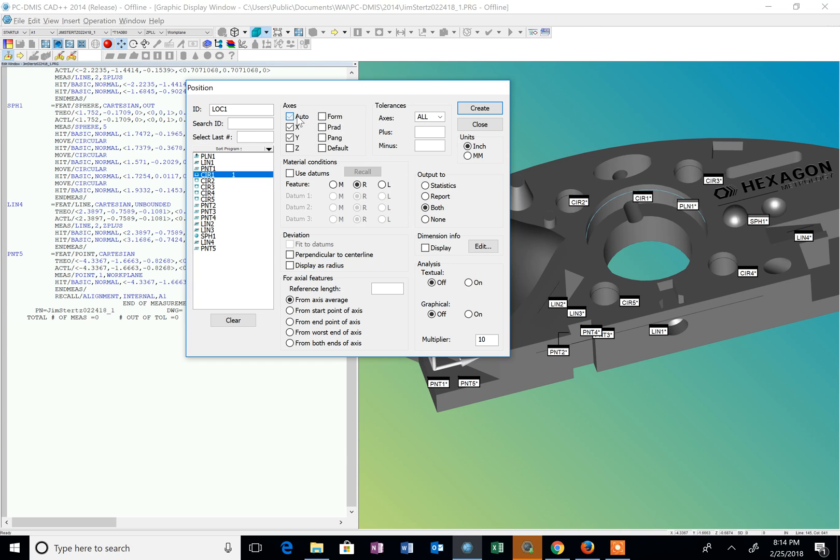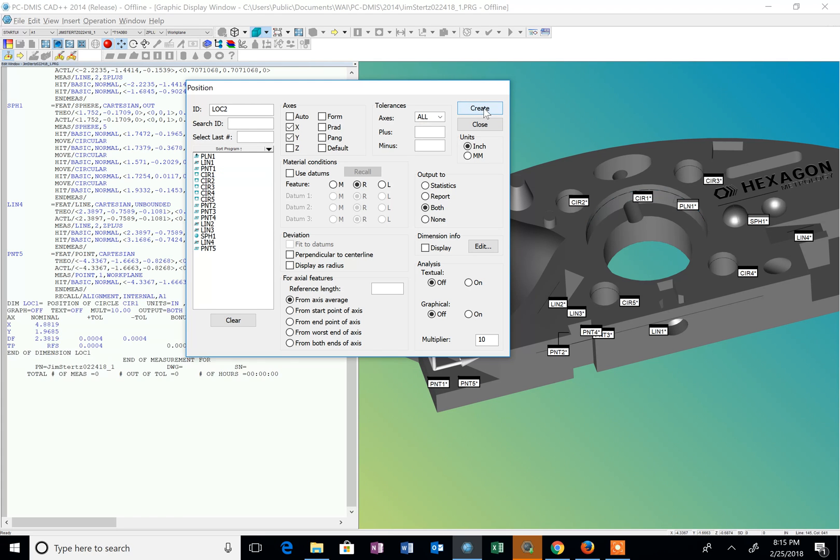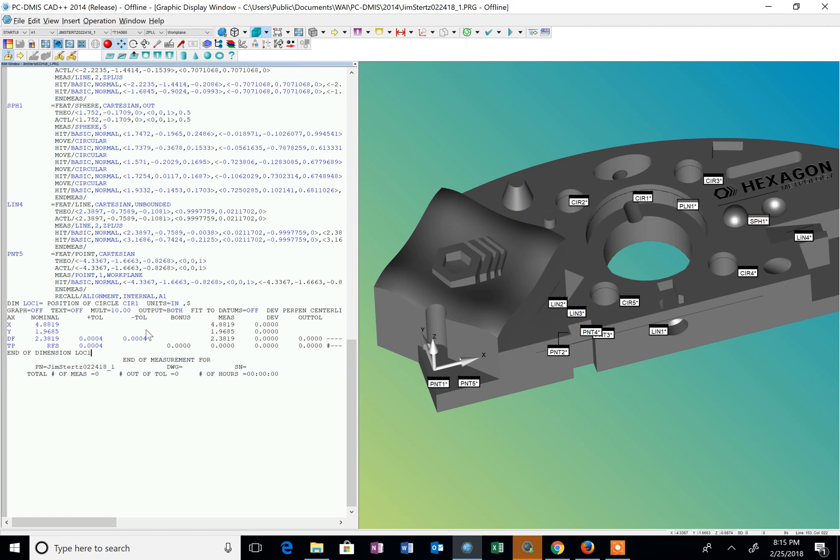I'm going to uncheck the auto. And that's typically what I'm going to do because it gives me some more control over this. I don't really need to check anything or change anything else. And I do create and close. And you can see it builds that on the left.